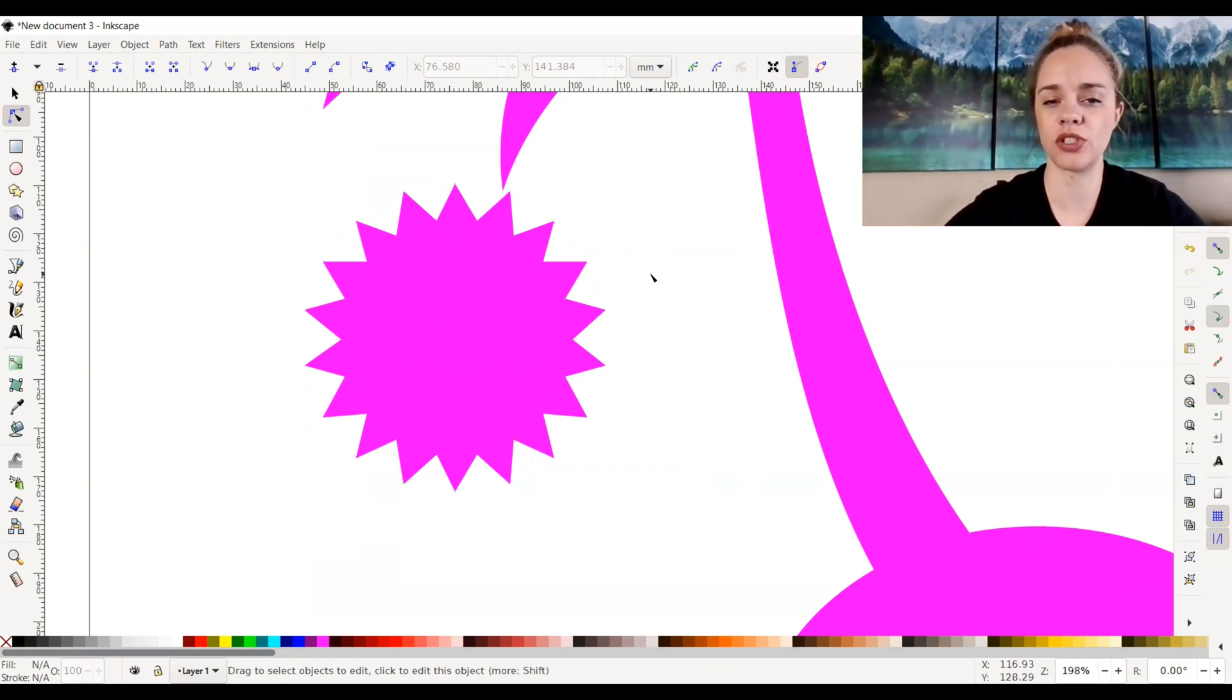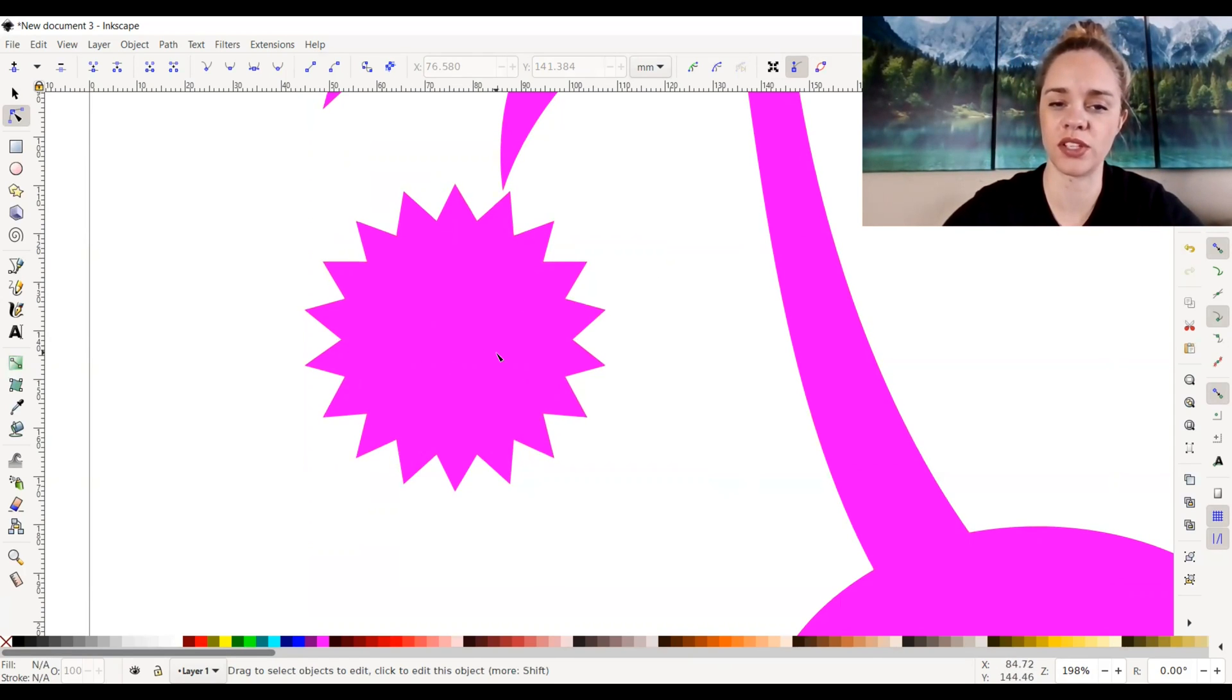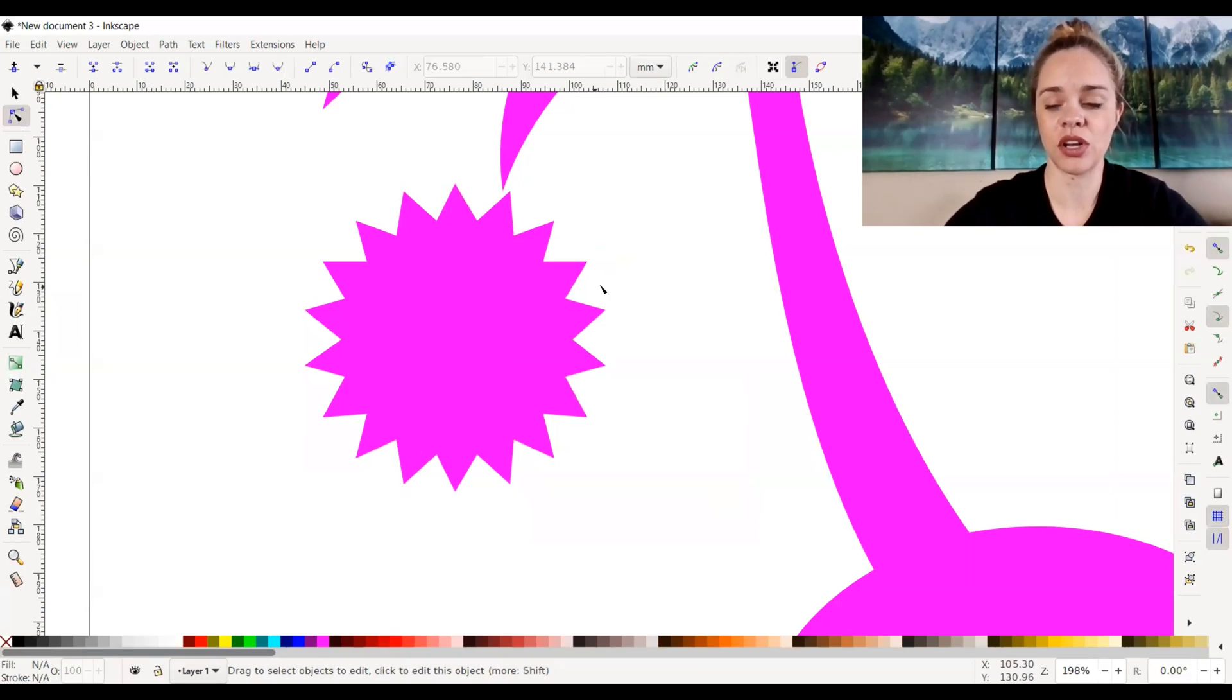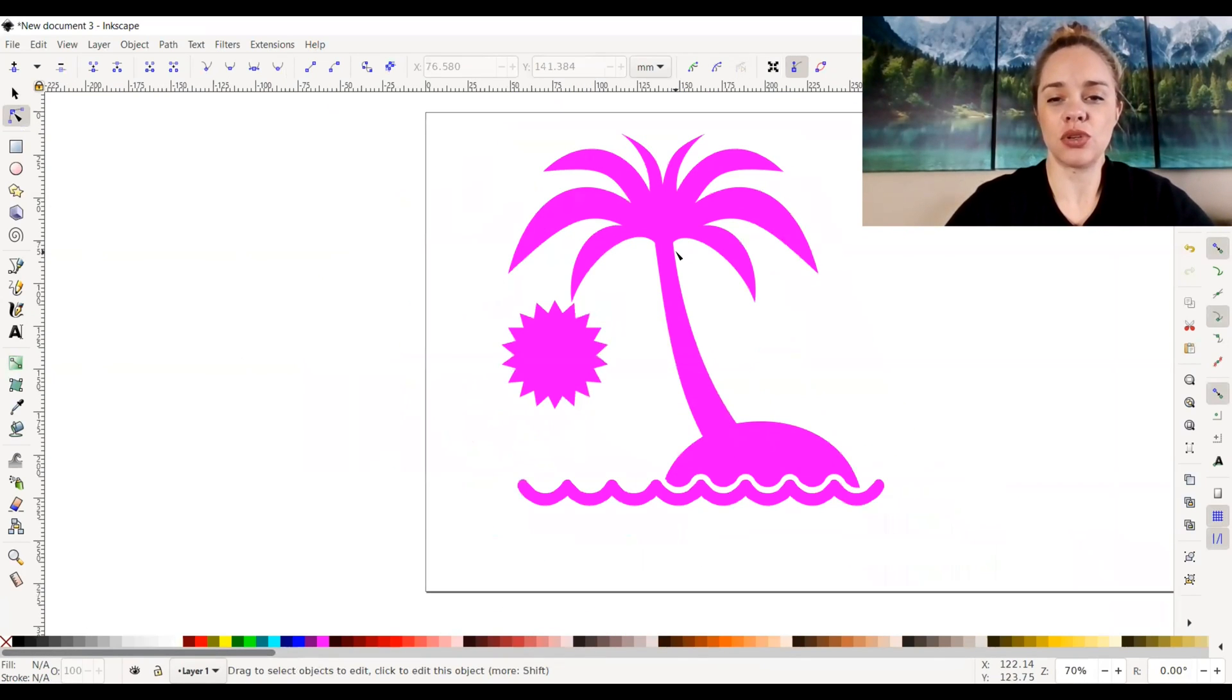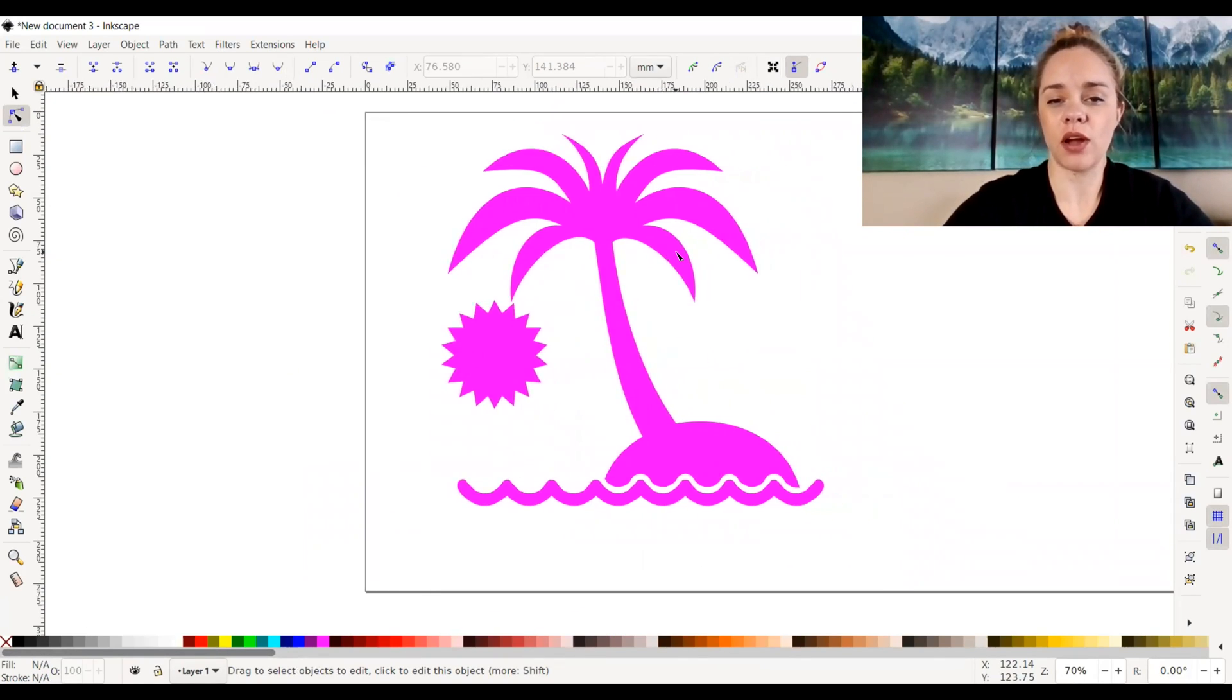So now if I were to go ahead and engrave this, it would engrave the whole sun, not just the outer edge. That's just a couple of things that you can do with fill and stroke. I hope that was helpful for you.